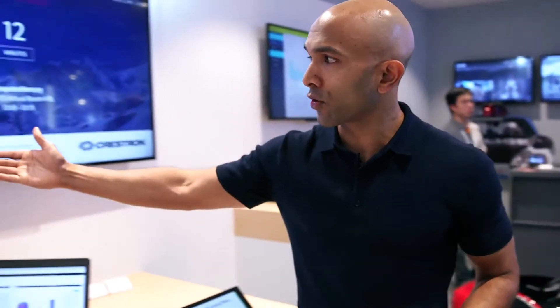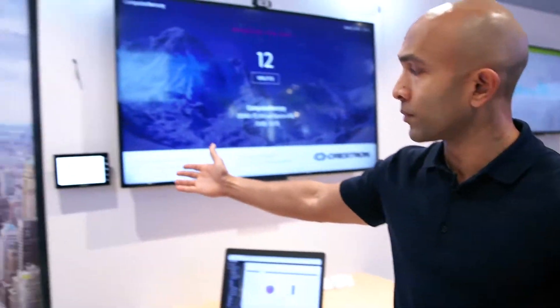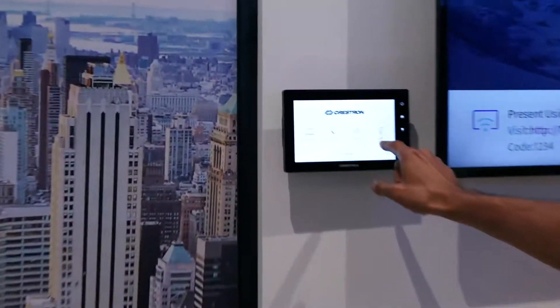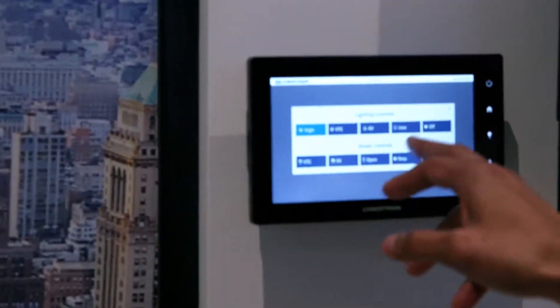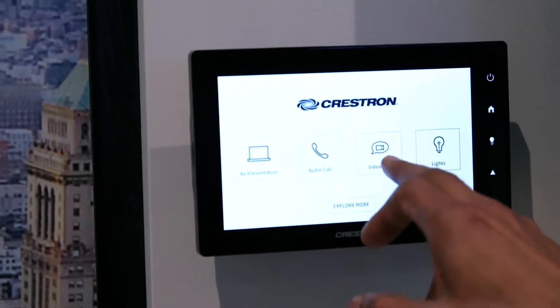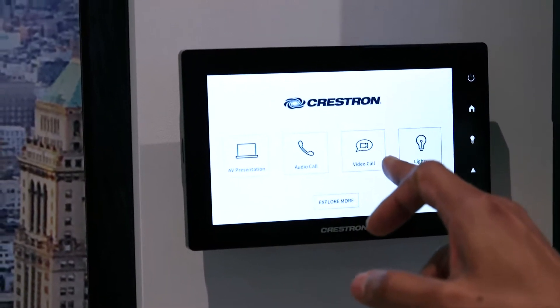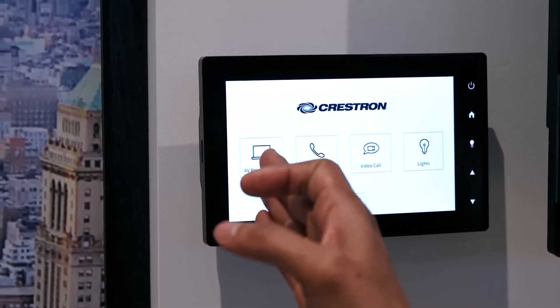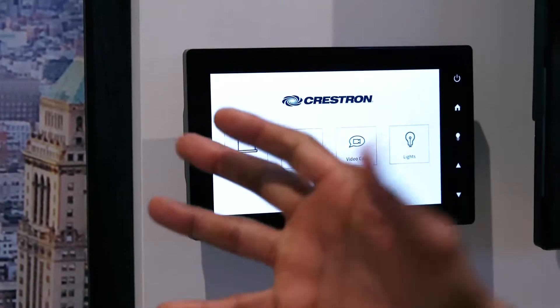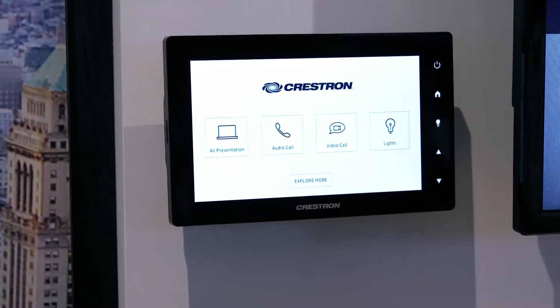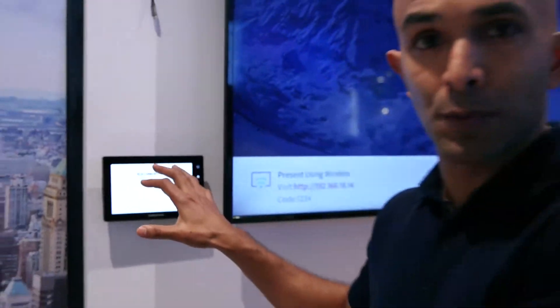We'll also look at Crestron's room control. You have full room control in the conference room for lights, to initiate video calls, to initiate AV presentations. We'll be innovating even more with Crestron to bring AI experiences to these consoles over time.